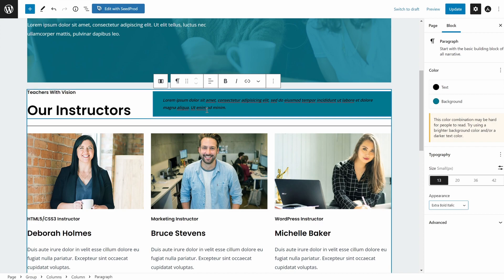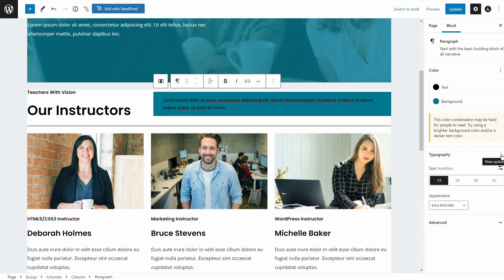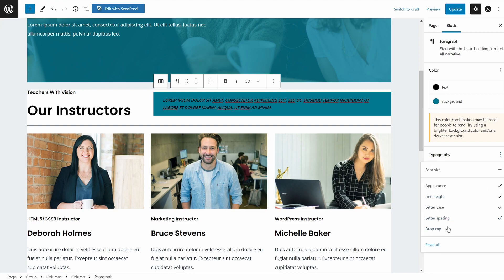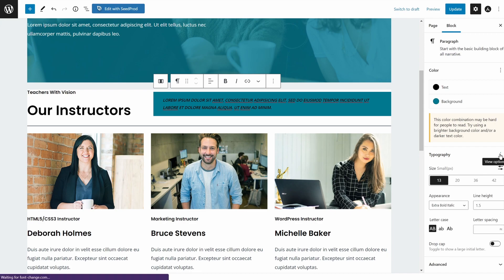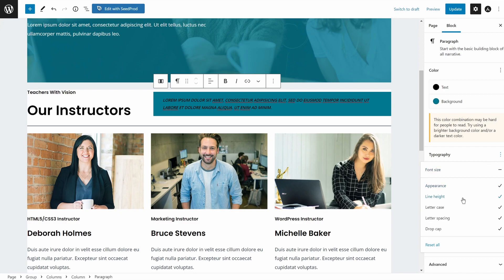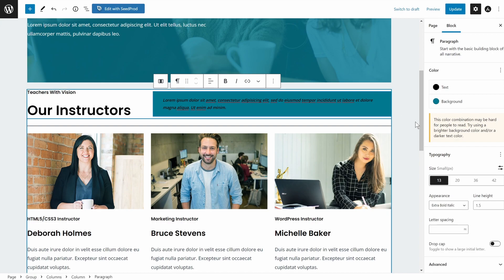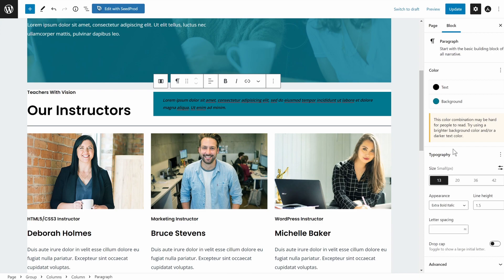I can also adjust line height, letter case — for example, setting everything to uppercase — and add letter spacing or a drop cap. Whatever options you enable here will be added to that specific section. If you change your mind and want to remove an option, just click it again and it will disappear, resetting to the default. So inside the WordPress interface itself, you have some functionality to customize fonts — though you can't change the font family here. You can use a combination of these methods to fully customize fonts on your website.